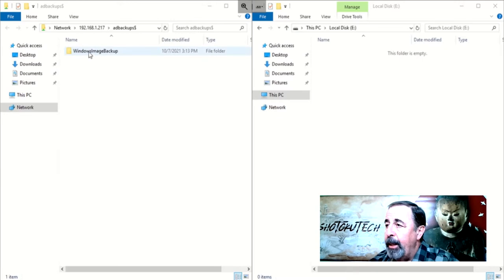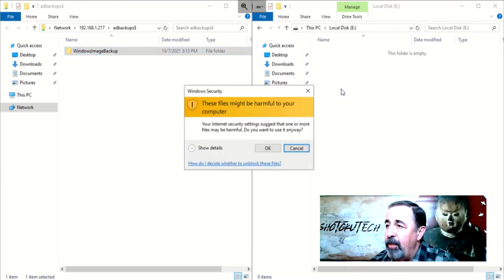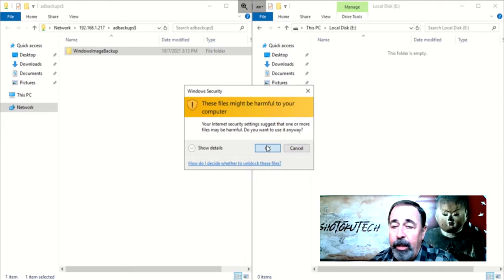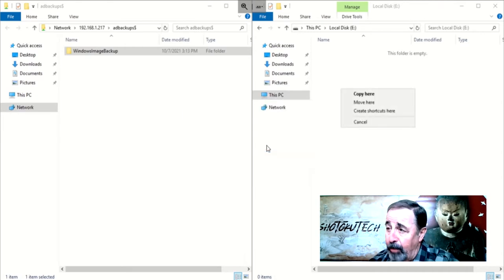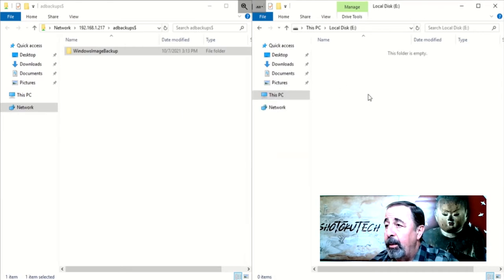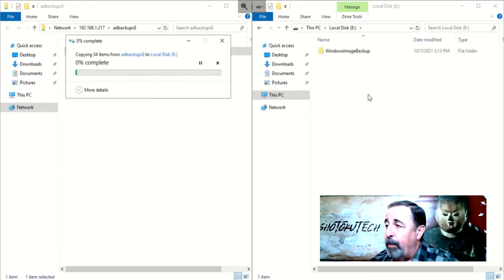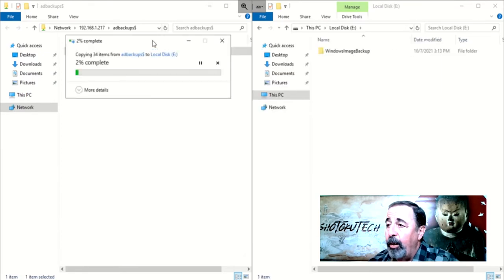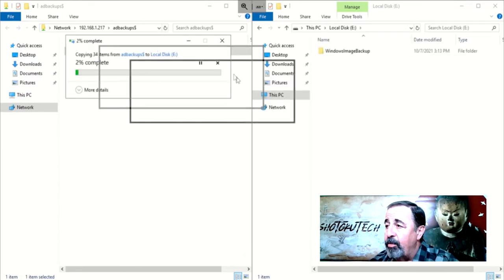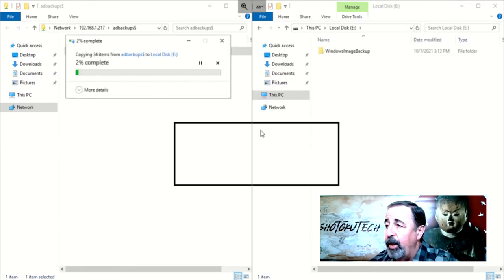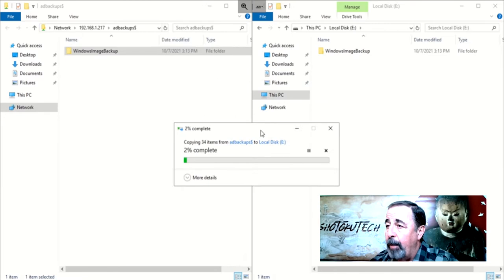I'm logged into this new machine with the same local administrator username and password as the file server. Now, I copy the Windows Backup image folder that contains the backup of the original Phoenix DC1. Windows Server Backup looks for this Windows Backup image folder, so you need to have this folder at the root of the drive you're copying it to.